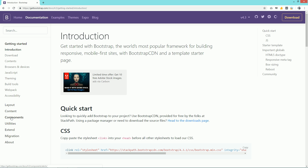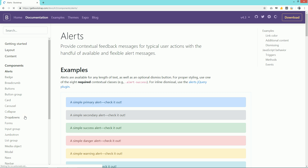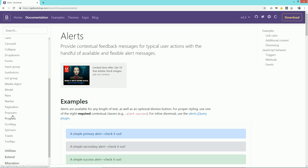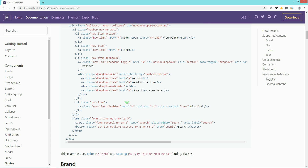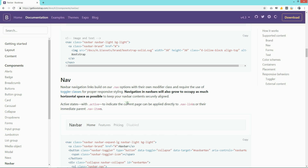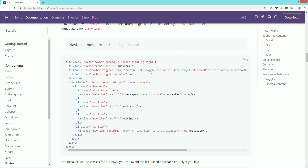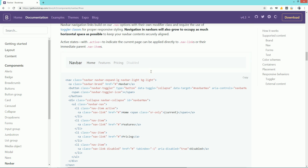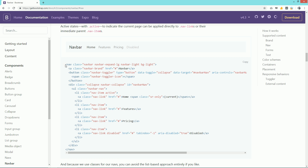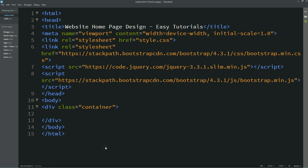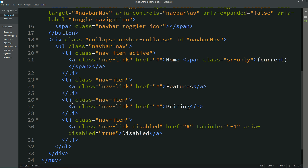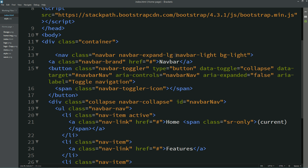Come back to the Bootstrap site, click on Documentation, then Components, and scroll down on the left side — click on "Navbar" and scroll down to find the nav code. Copy this entire code and paste it into our file.